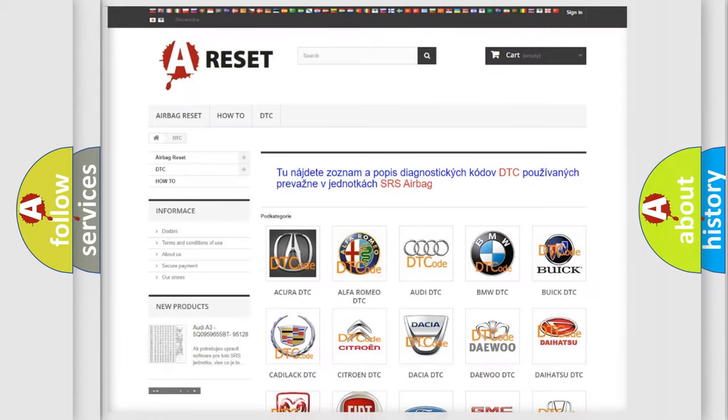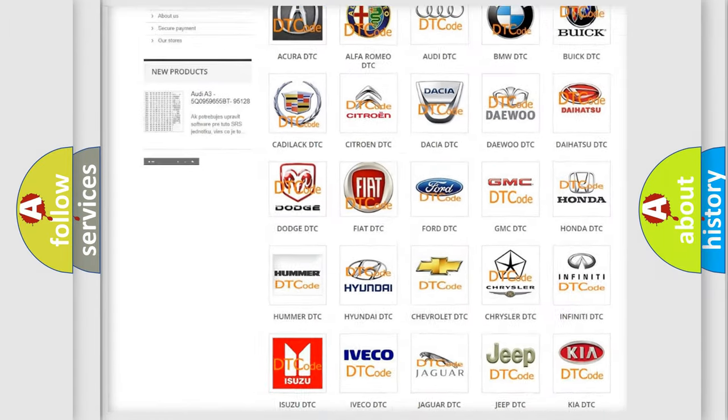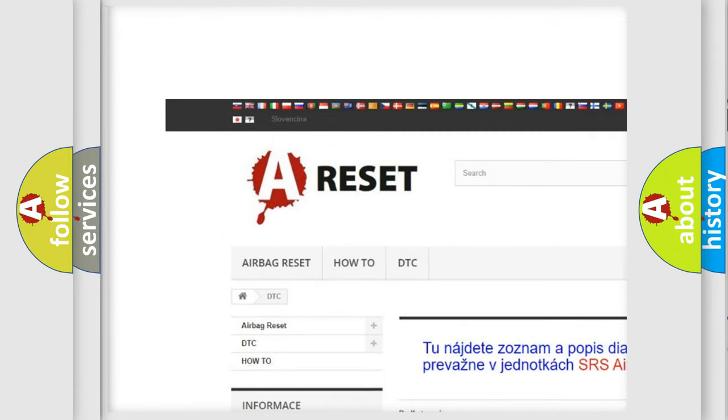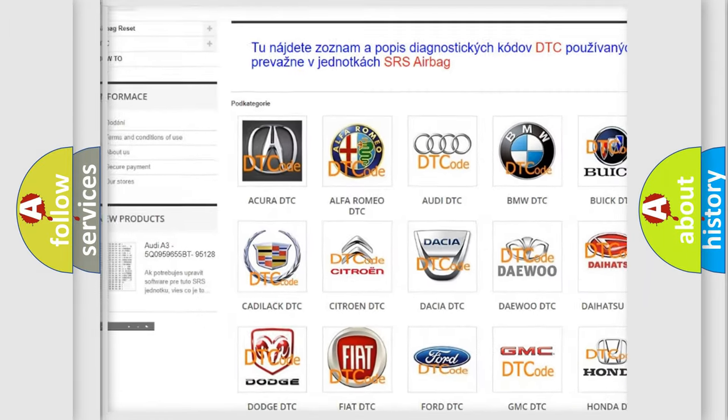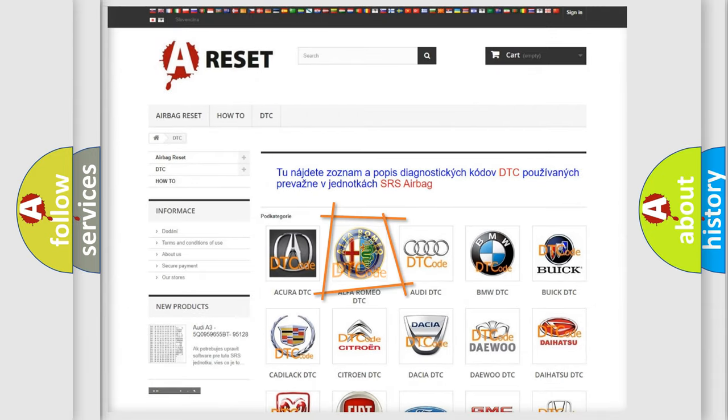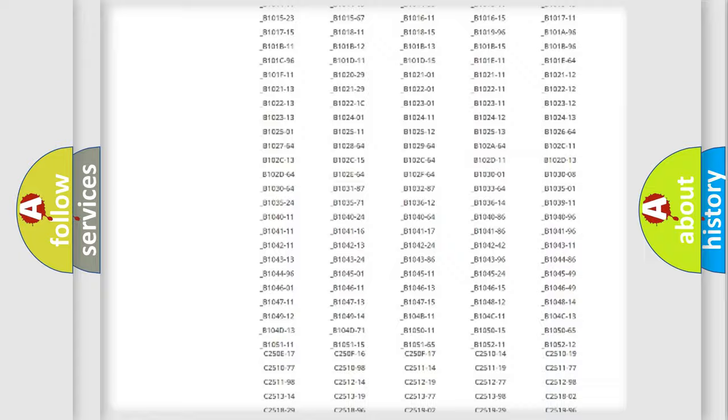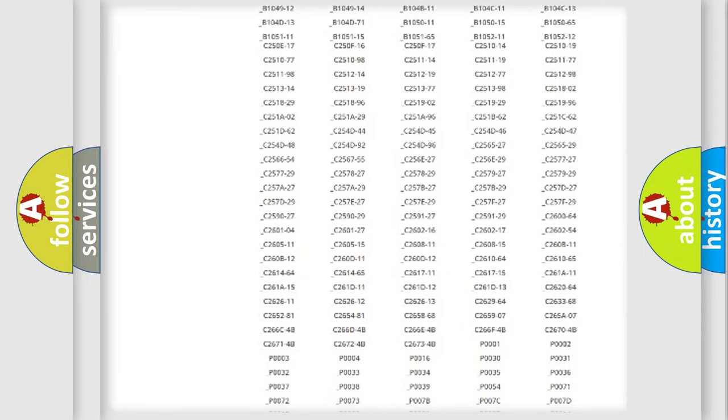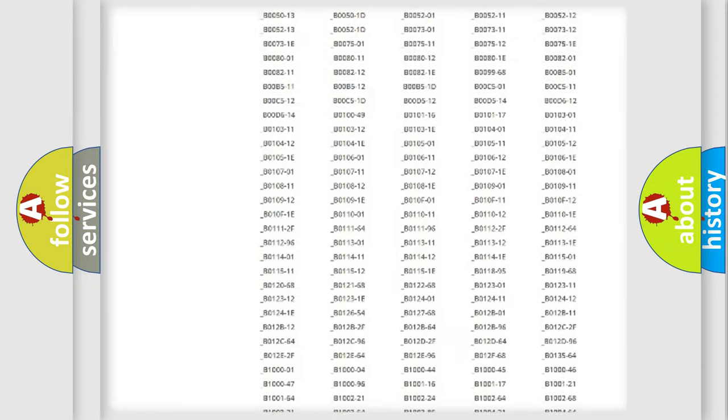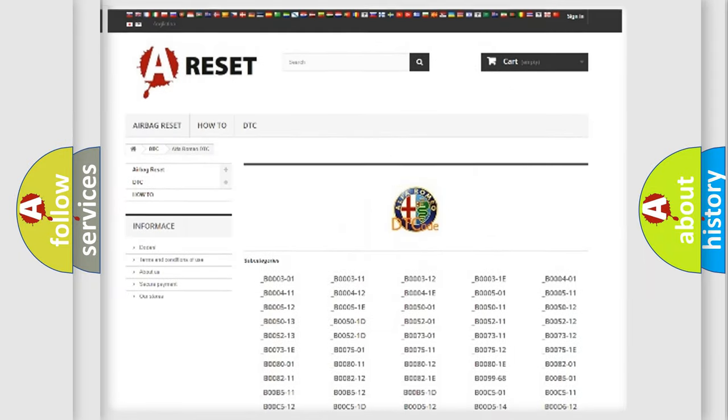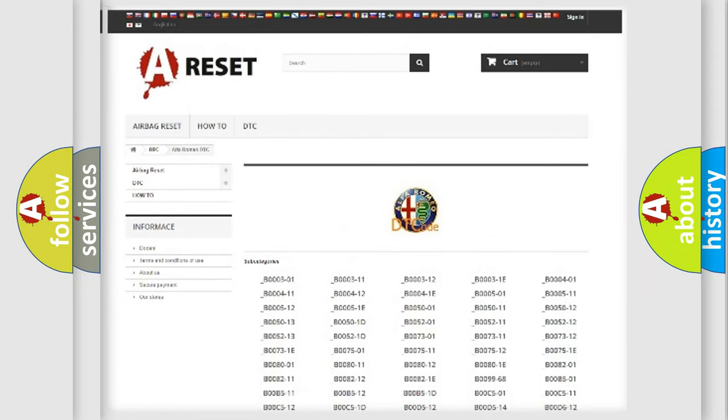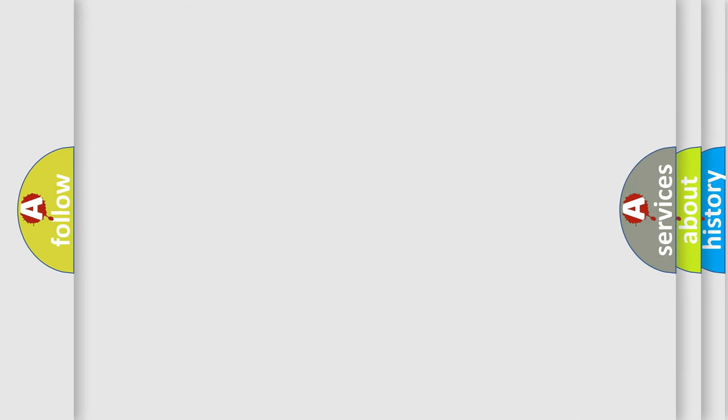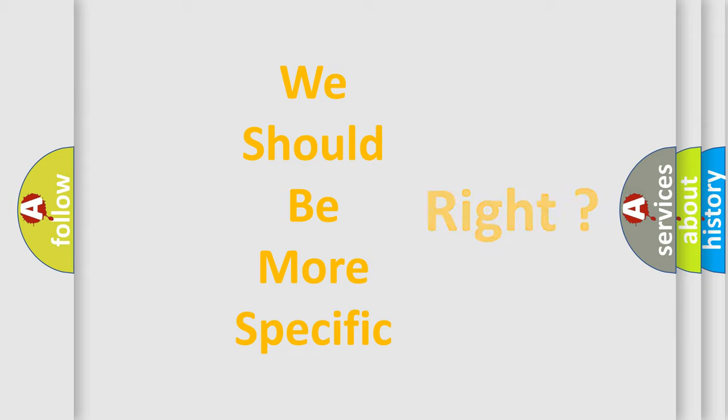Our website airbagreset.sk produces useful videos for you. You do not have to go through the OBD2 protocol anymore to know how to troubleshoot any car breakdown. You will find all the diagnostic codes that can be diagnosed in Alfa Romeo vehicles, and also many other useful things.